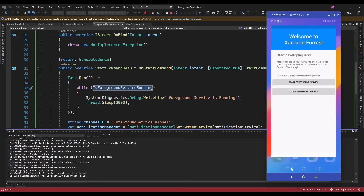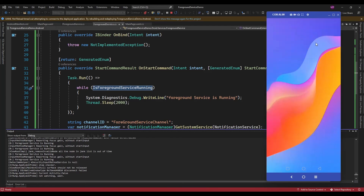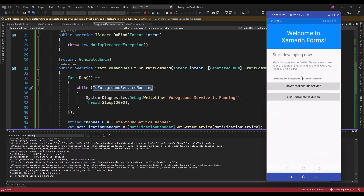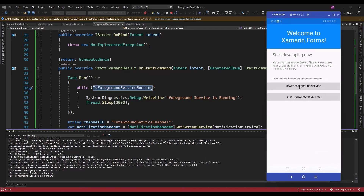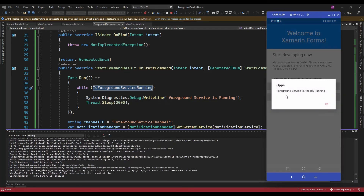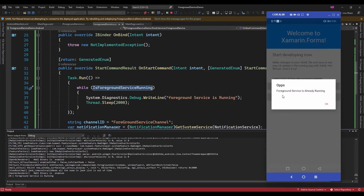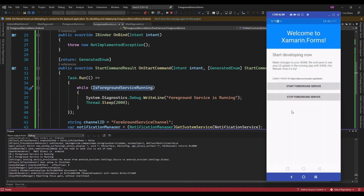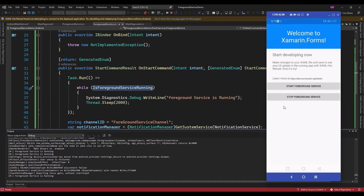Now if I click again, the foreground service is started. Let me close the app. If I open the app again and click on this, it will display 'Foreground service is already running'. So it will be running, and on the click of Stop it is going to stop the foreground service.